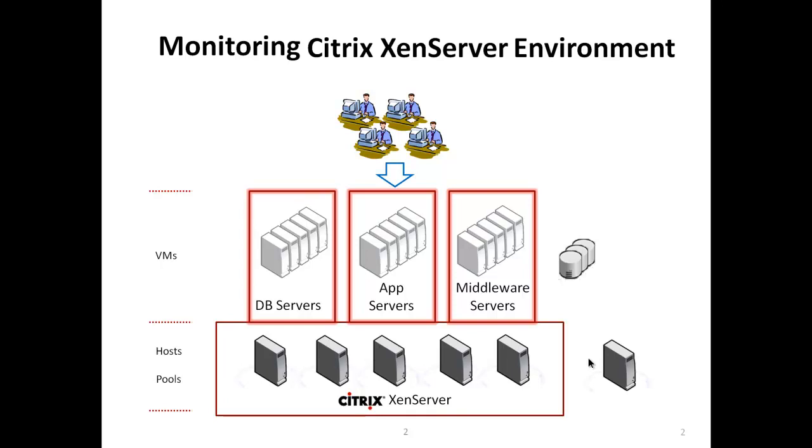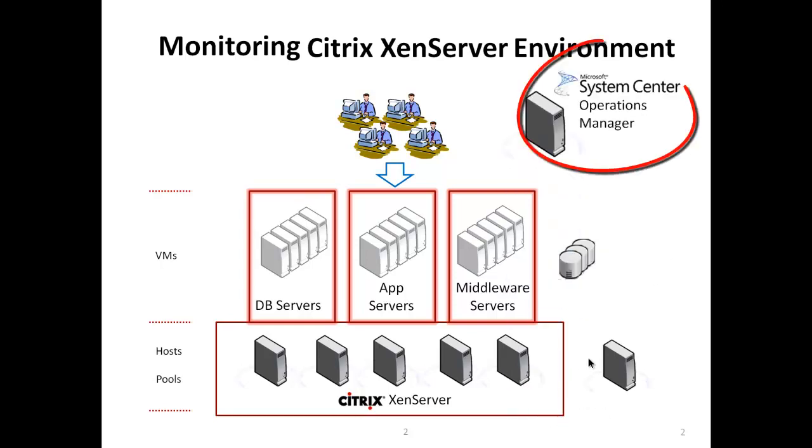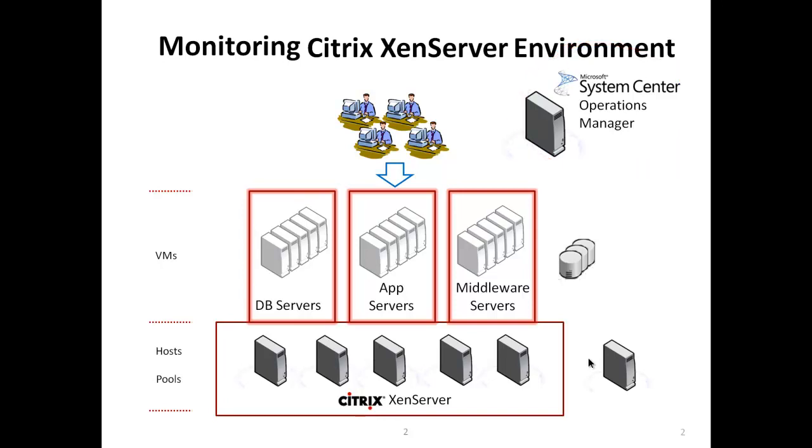Now you can monitor your physical XenServer-based infrastructure through a single console, which provides a comprehensive view into individual environment components. This is provided with Microsoft System Center Operations Manager, which I will refer to as Ops Manager in the continuation of this presentation.